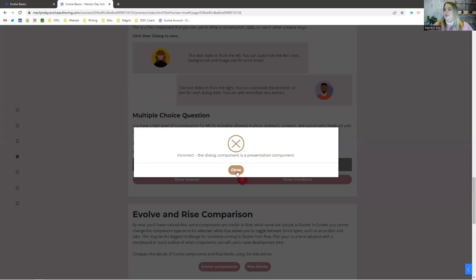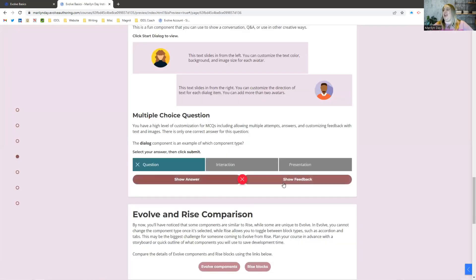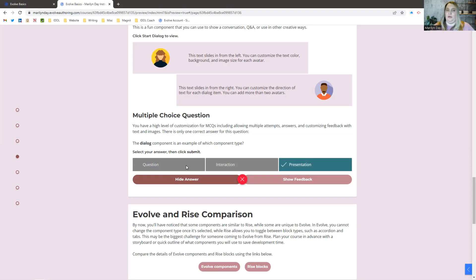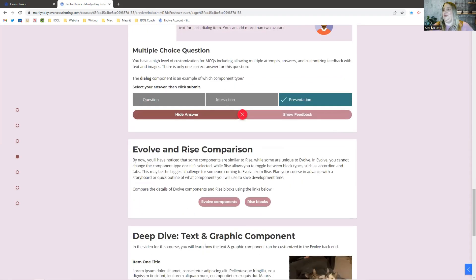You can have a lot of customization for how you set up your questions and where you put them throughout the course. You can interweave them throughout the content or you can have them all on one page — that is totally up to you.